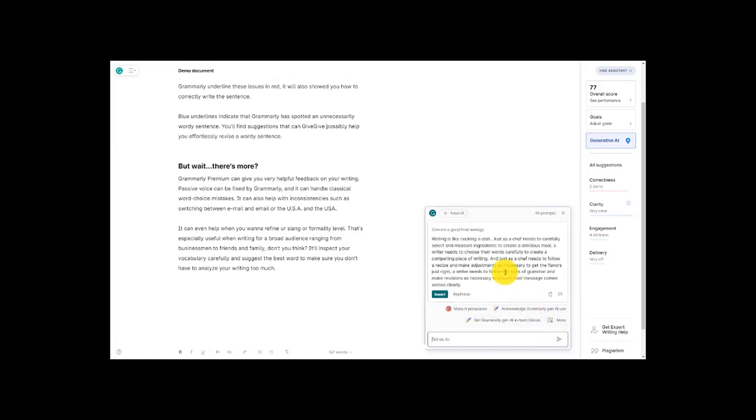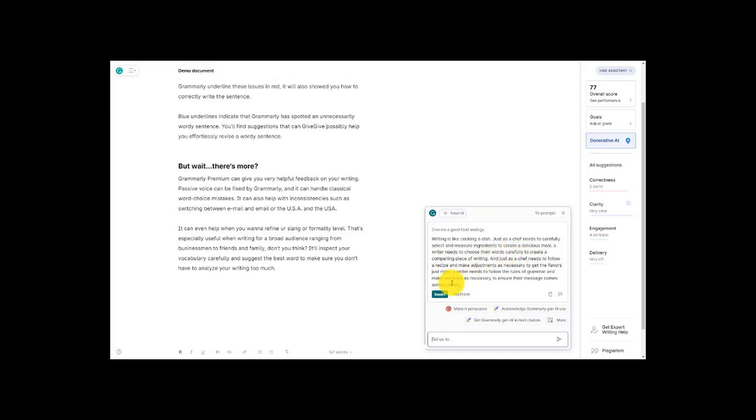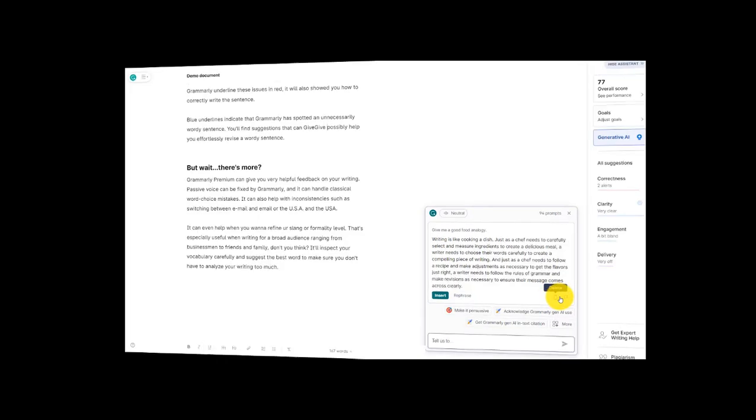And we've got a response. Writing is like cooking a dish, just as the chef needs to carefully select and measure ingredients, etc. So it looks like it dives into an analogy combined with why food analogies are a good idea in the first place. And you can see here that if I want to insert this into my writing I can just click right here. If I want to change something I can come over here highlight a word remove it. If I want to rephrase some things I can click this. If I don't like this at all I can trash it.